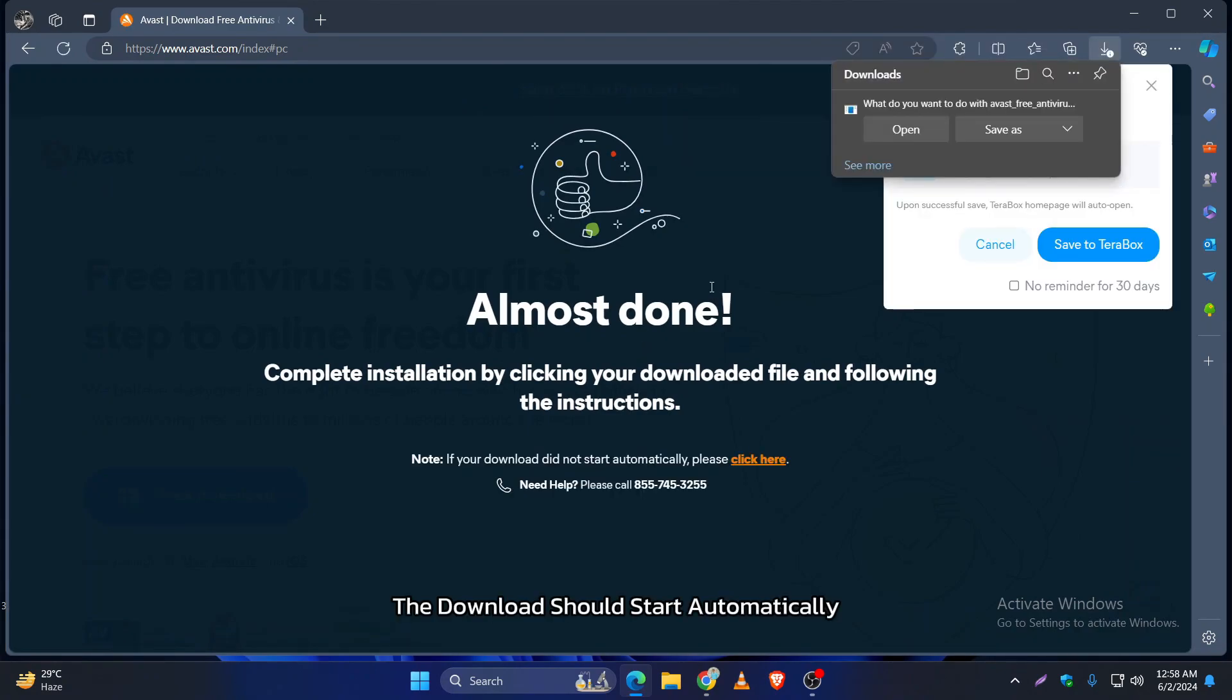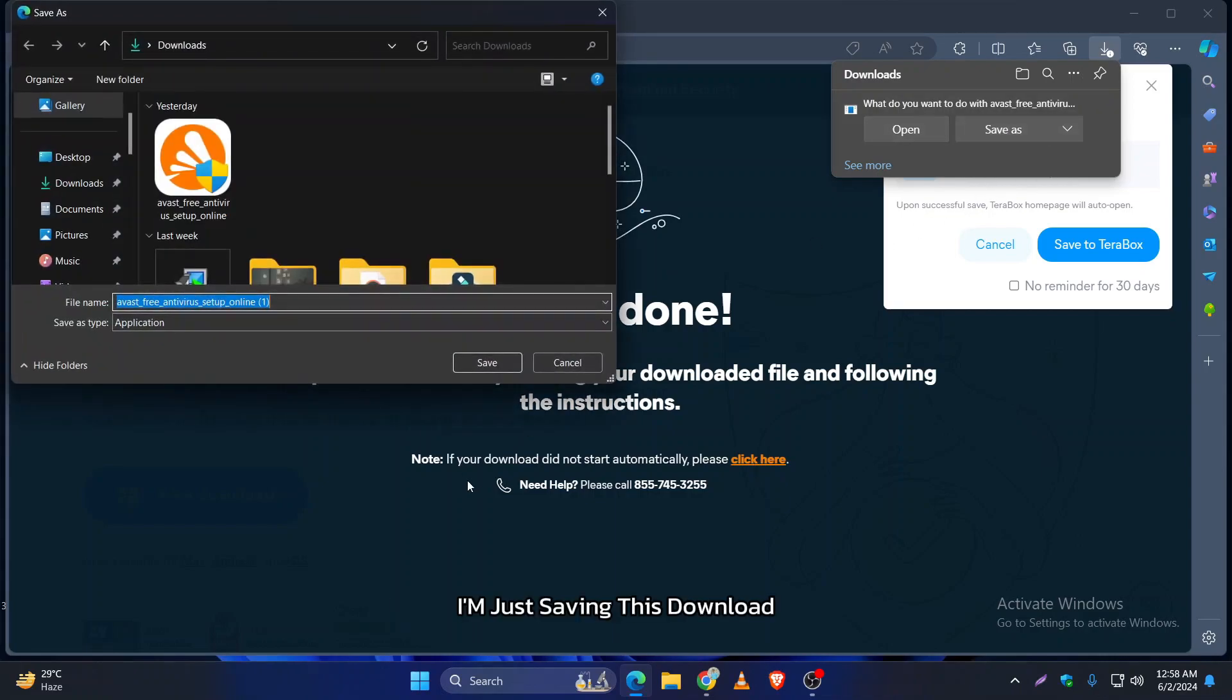The download should start automatically. If not, just click on the 'click here' option. I'm just saving this download.